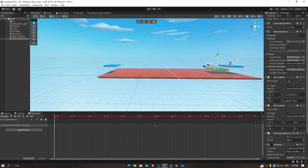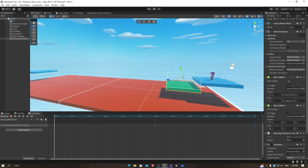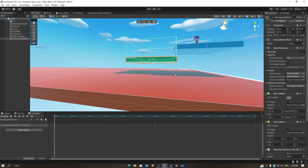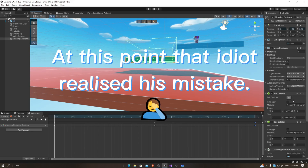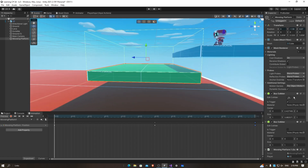Now we can press the red button again to stop recording the animation. I think we need to tweak the box collider. The first box collider, which is on top of the object, we need to tick the 'is trigger' option. And I'm going to tweak it a little bit to be a little higher.